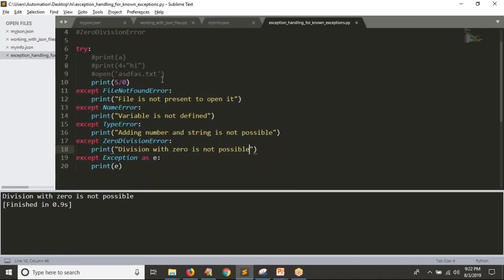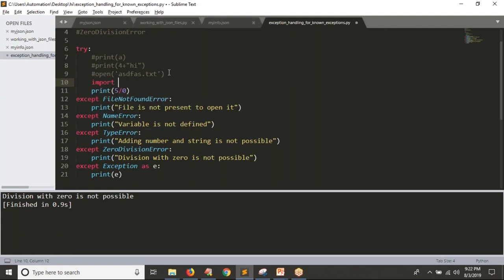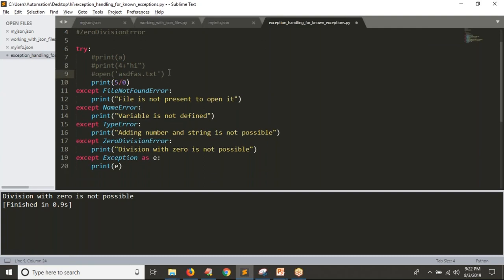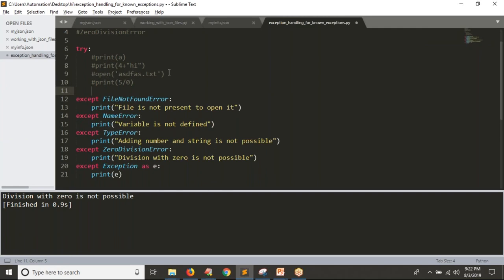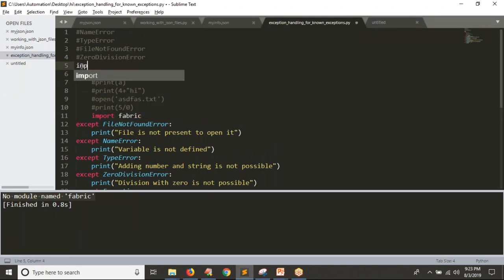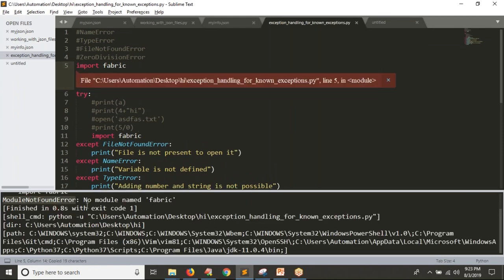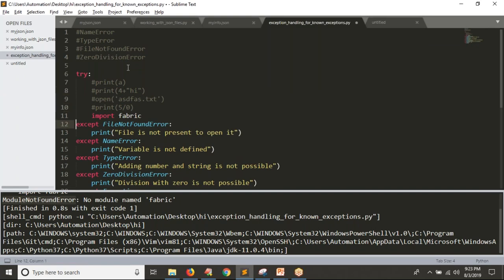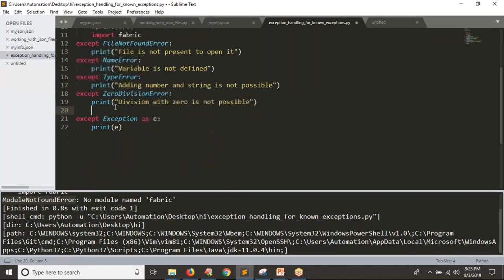Now I am trying to import a module called 'fabric'. See the result — you are getting 'No module named fabric'. What is the exception? ModuleNotFoundError. For this error, I can handle it directly. Somewhere before 'except Exception as e', I can write 'except ModuleNotFoundError', and no need to follow any particular order while handling your exceptions — the only requirement is that 'except Exception as e' must be last.